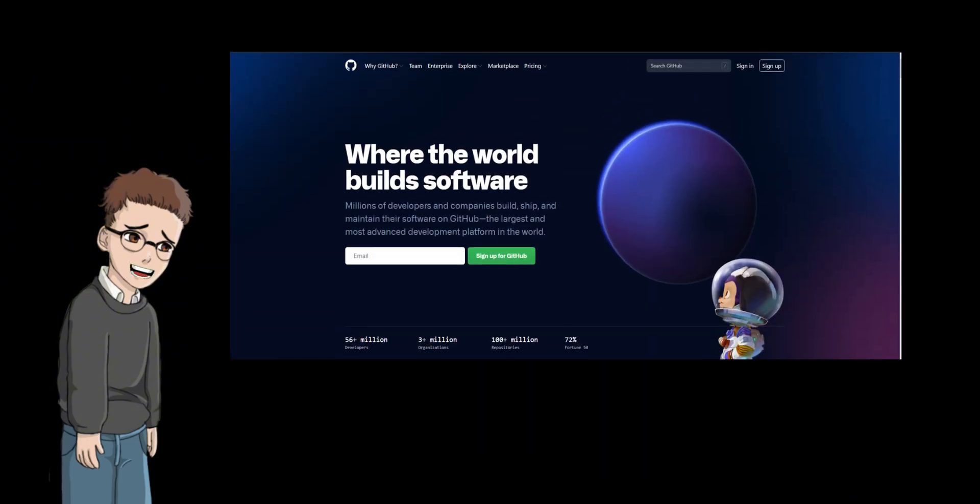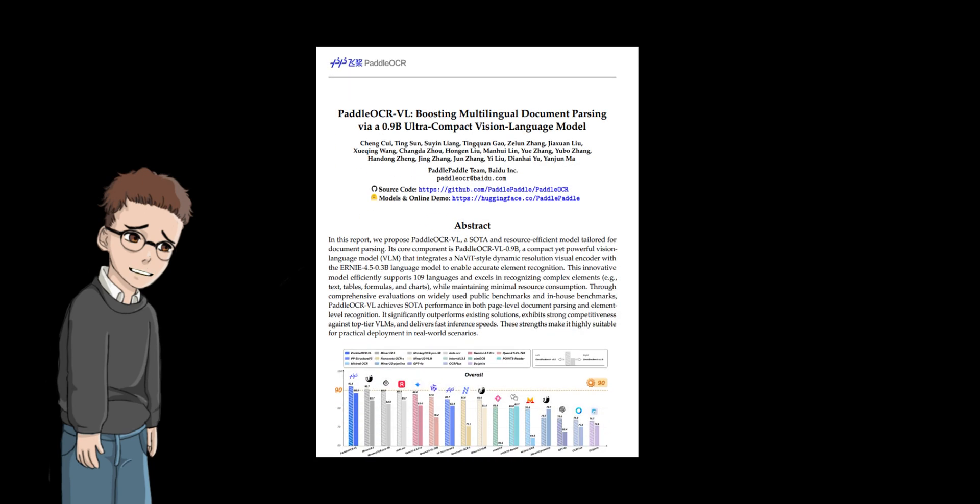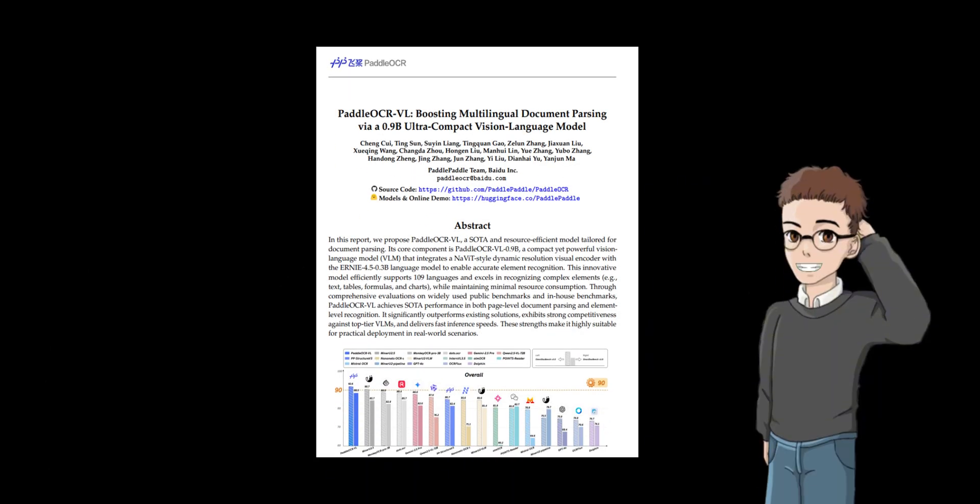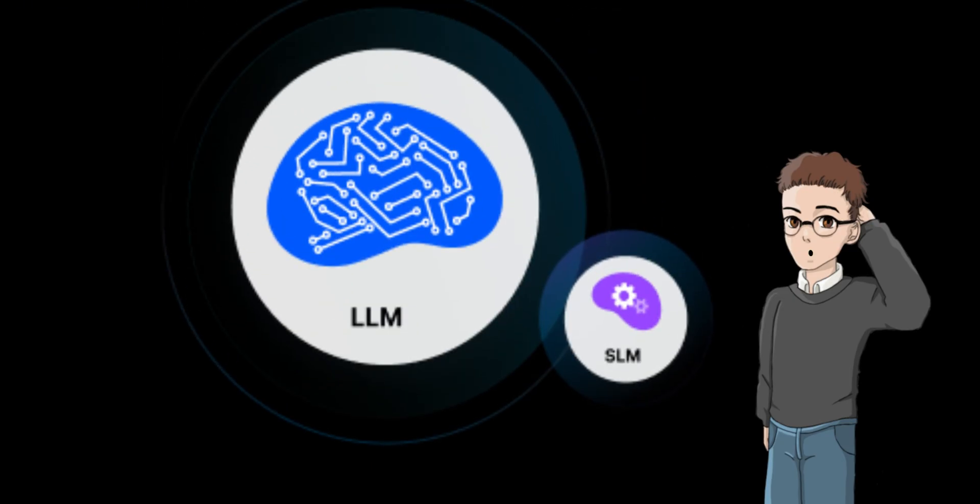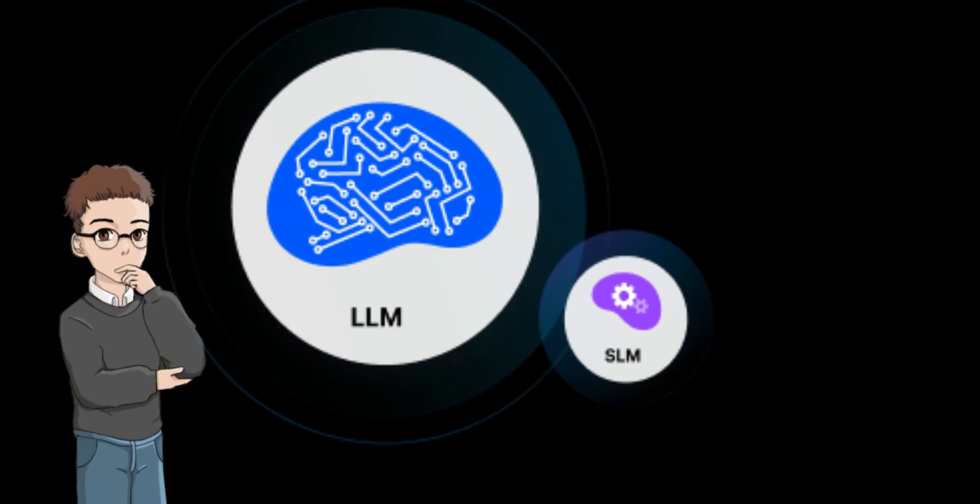Then, just last week, I was browsing GitHub and came across Baidu's newly open-sourced Paddle OCR VL 0.9 billion. I'll be honest, when I saw it had only 0.9 billion parameters, my first thought was, oh, another small model joining the fun?